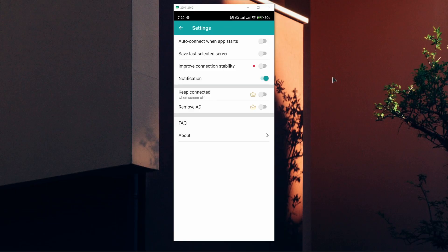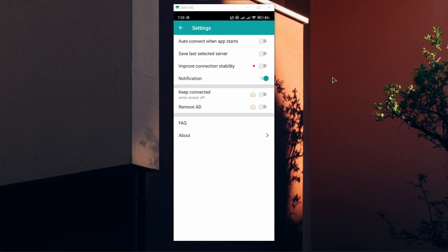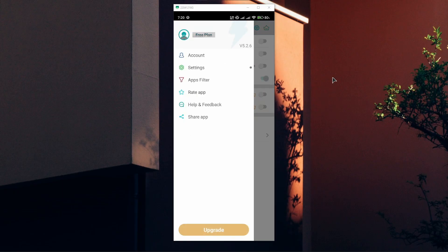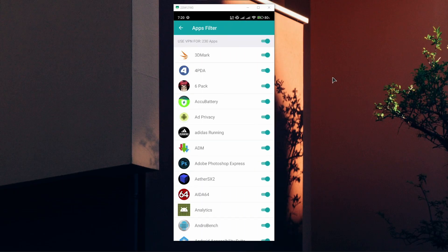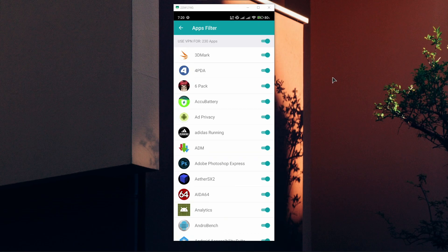You can also choose not to have notifications. You also have something called App Filter, and here basically you can set this application to use only with specific applications. If, for example, you do not want to use this for YouTube, you can just turn it off from the list and this app will not be active for YouTube. That's basically how you use Thunder VPN.